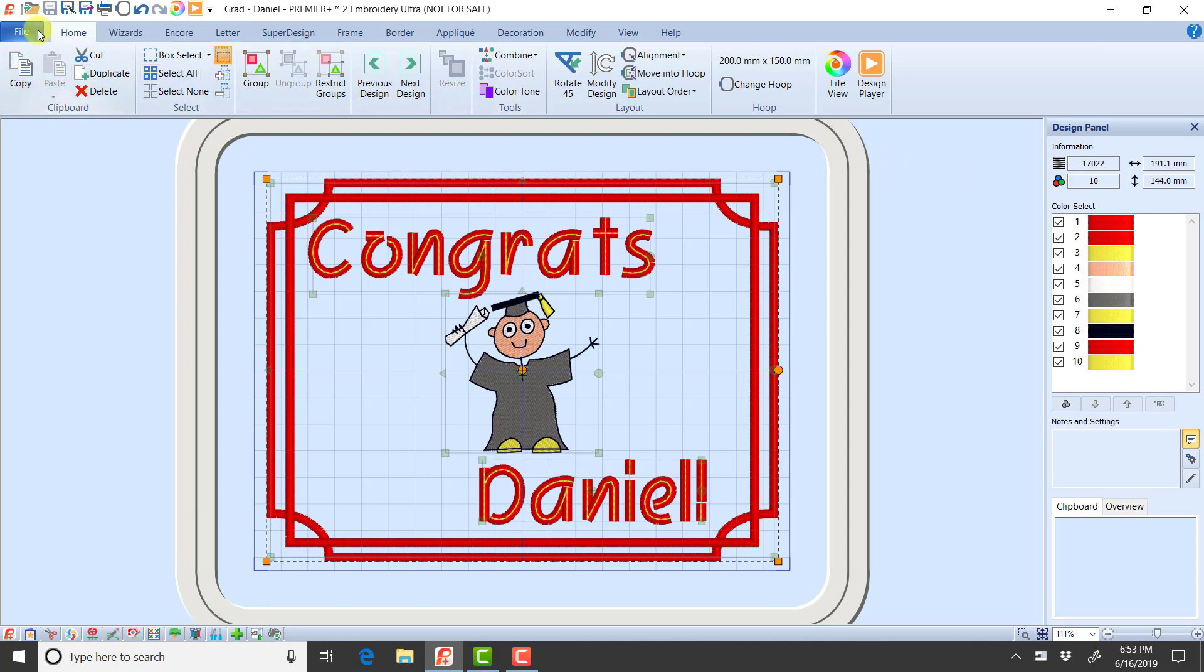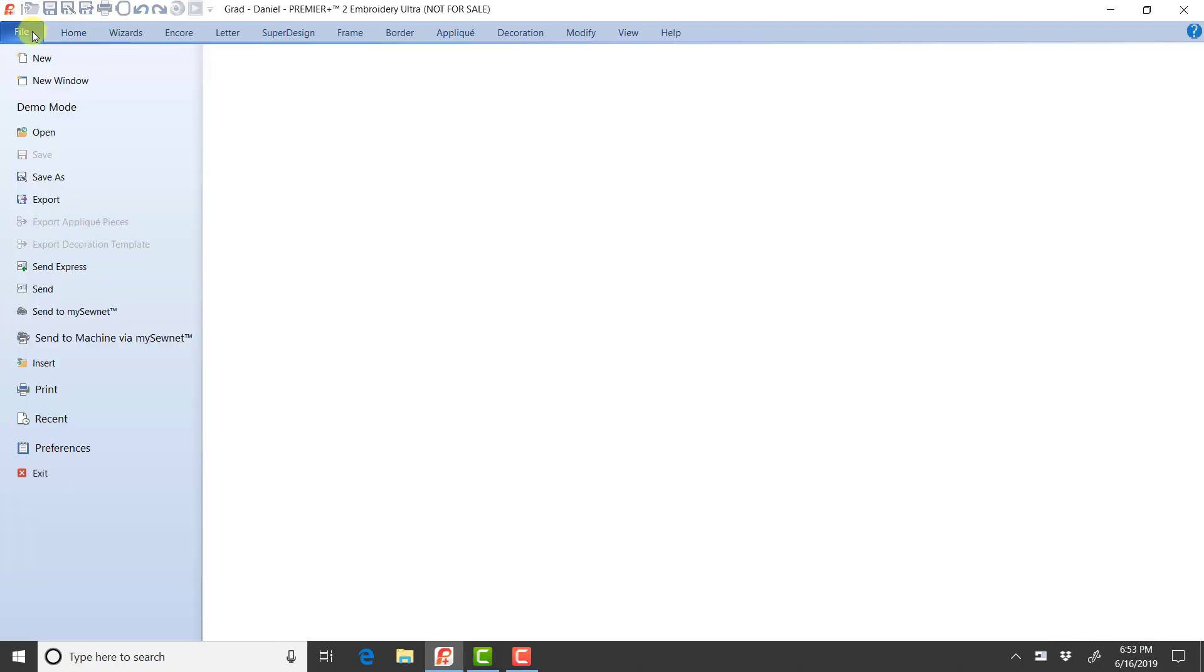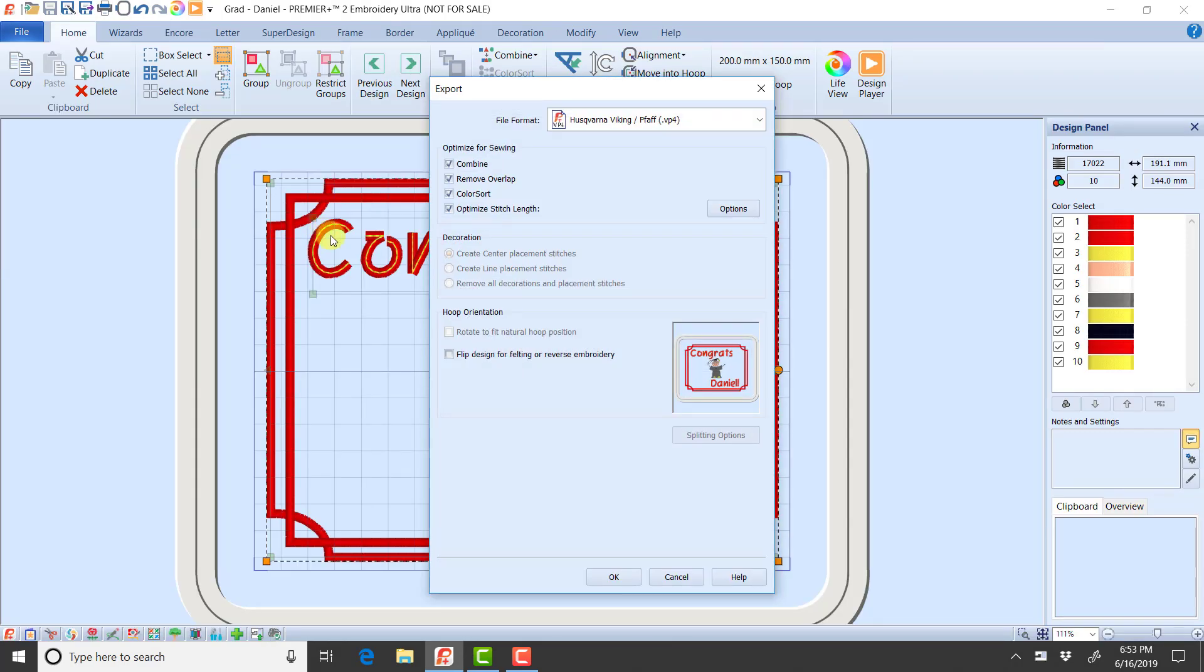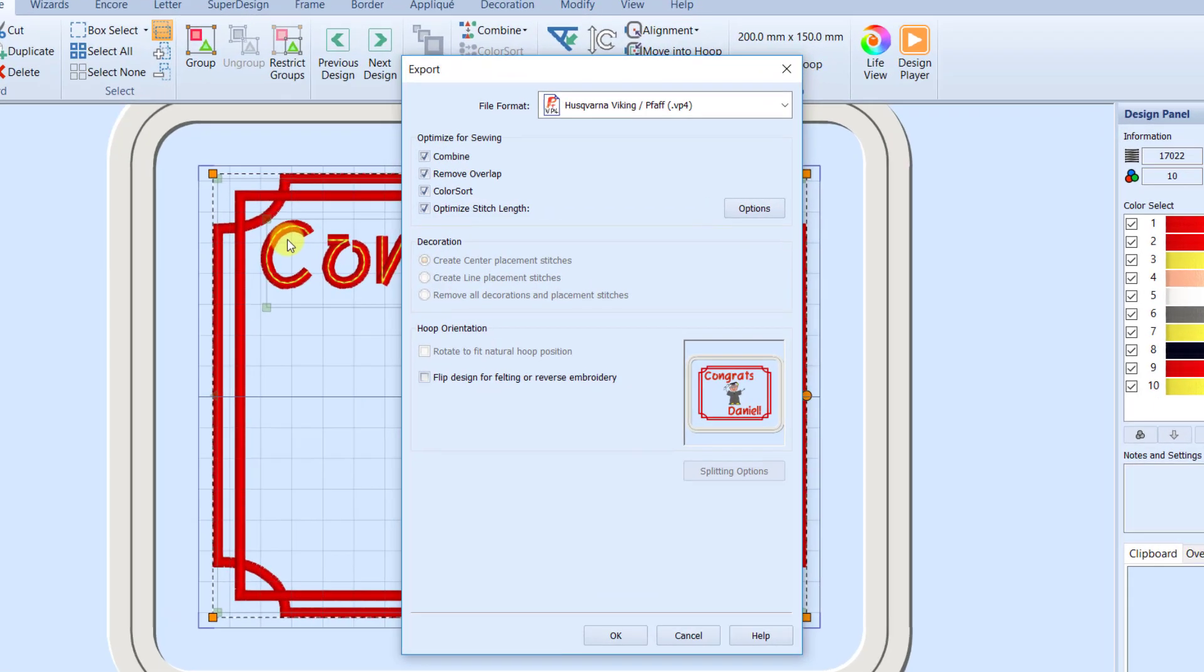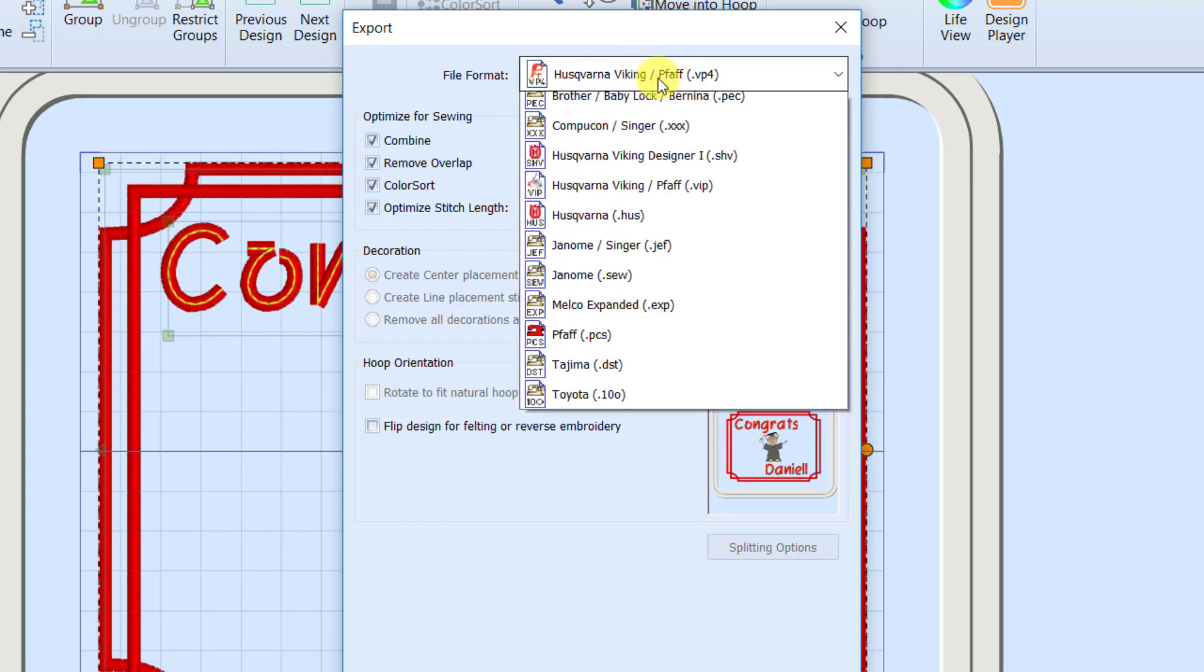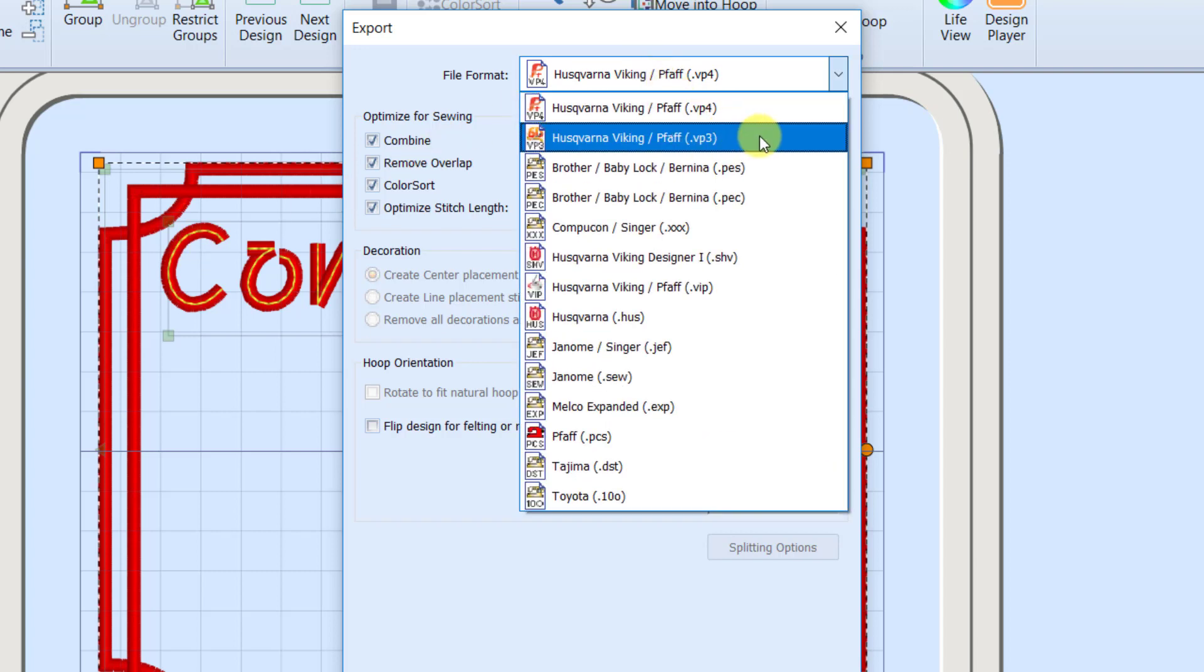So I'm now going to go file export. And when I export, it's going to let me create the most streamlined version of this file. Now the first thing you do when you go to export is you tell it what file format you want to use. And I'm going to go to VP3.